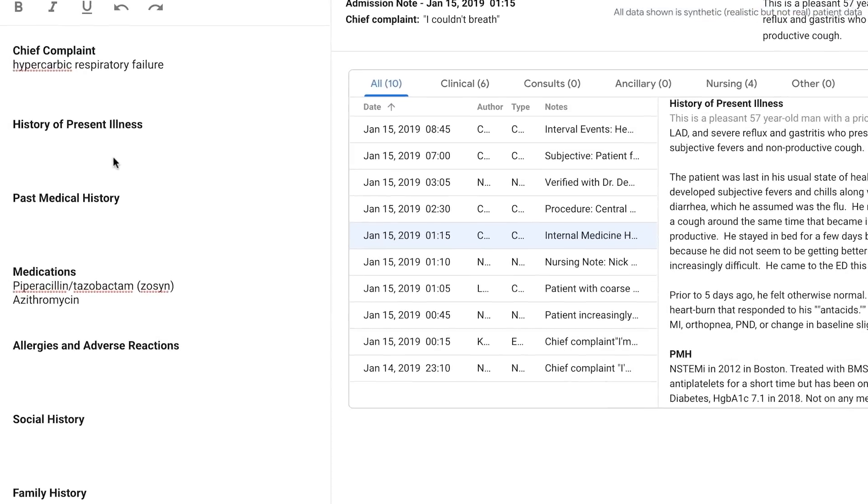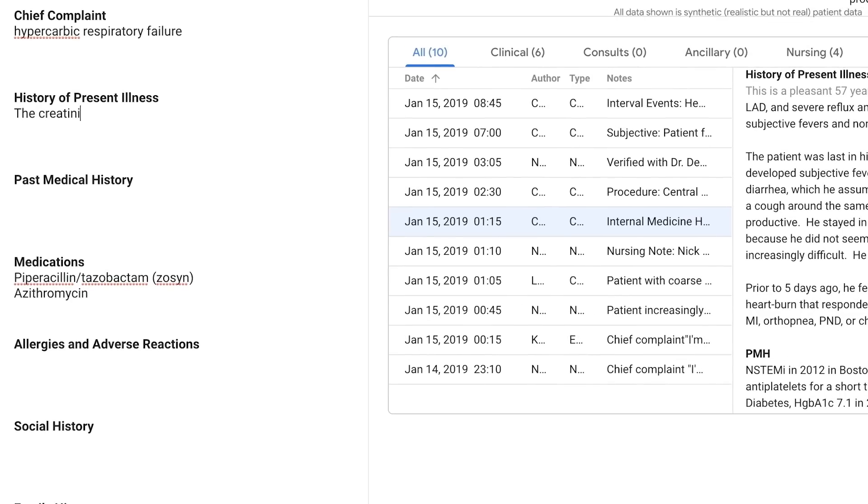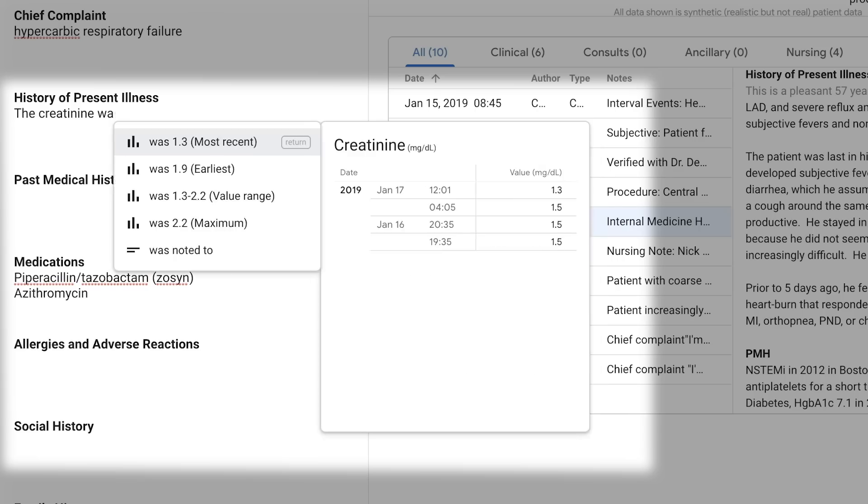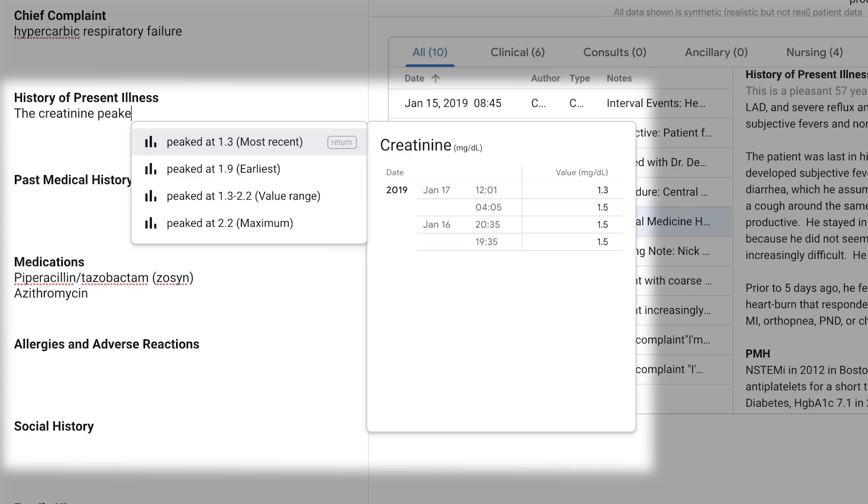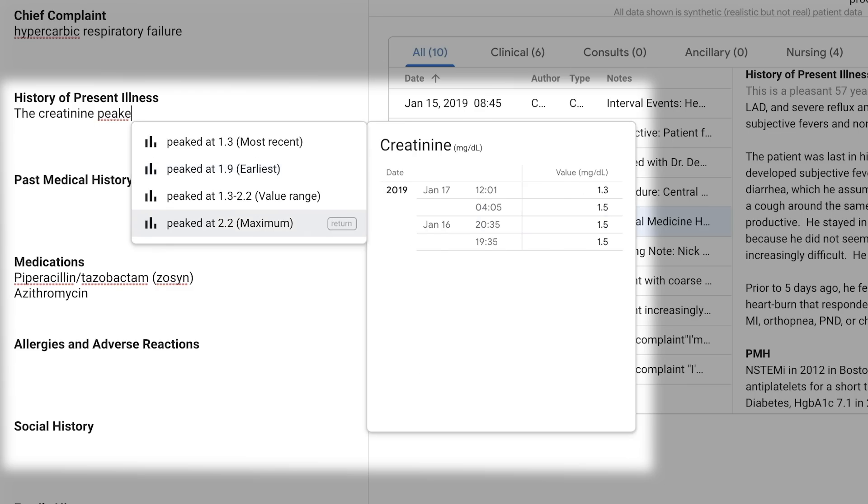As clinicians type about lab tests, relevant results will automatically be shown on the right-hand side. We'll even try to successfully complete, grammatically, what the clinician wants to type, and enter the right piece of information.